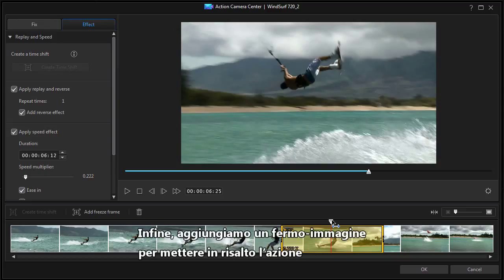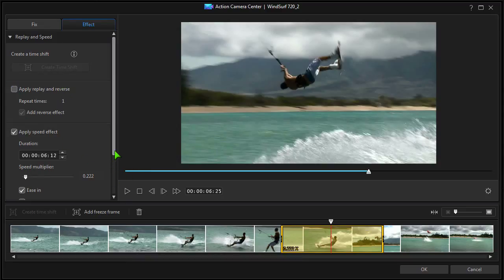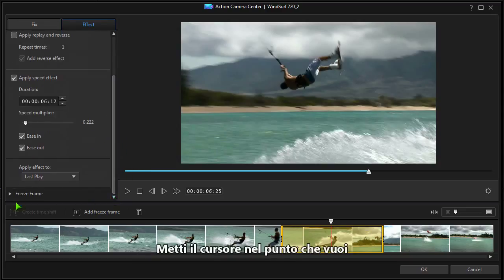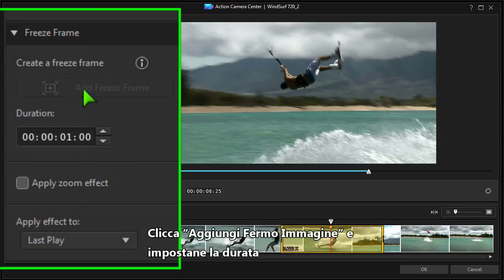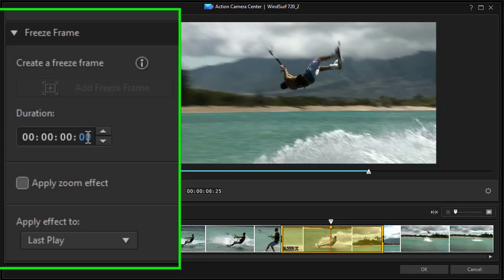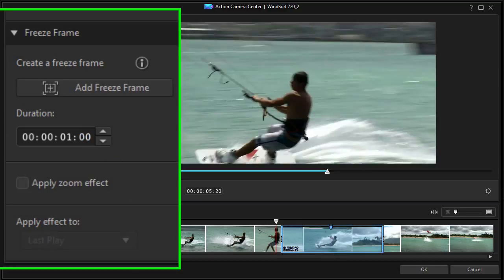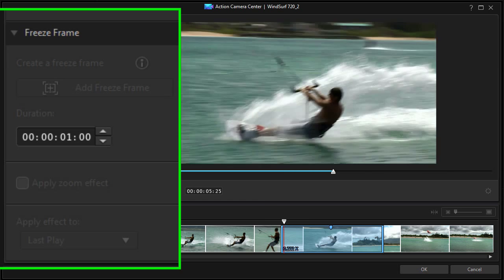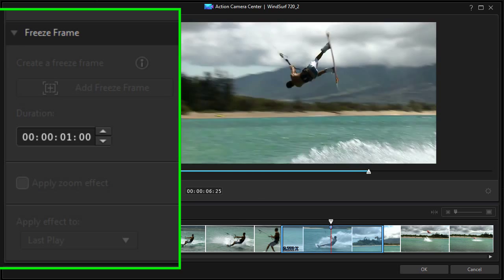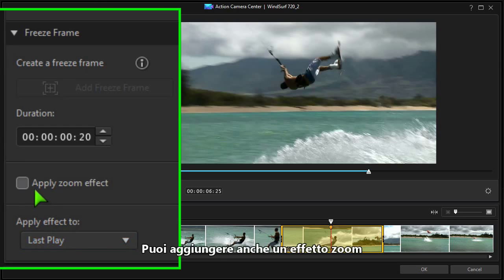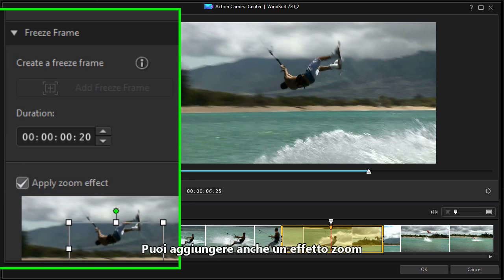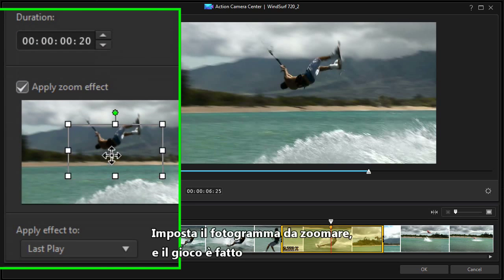Finally, we'll add a freeze frame to highlight the action. First, set the scrubber at the desired freeze point. Click add freeze frame and set the duration. A zoom effect can be added too — set the zoom frame and it's done.